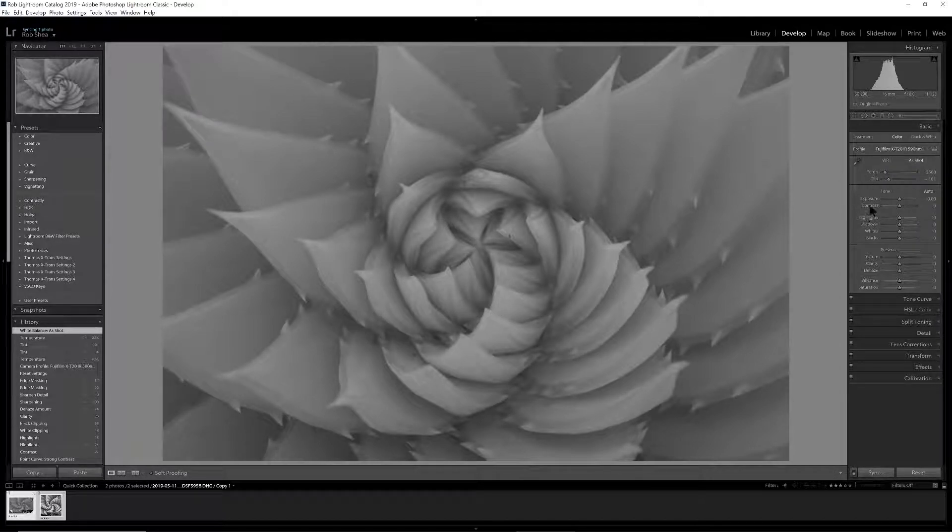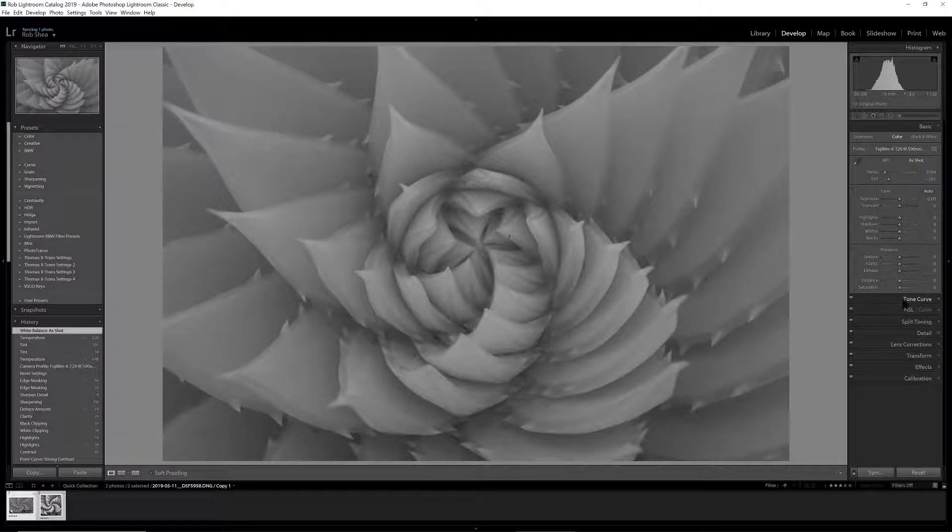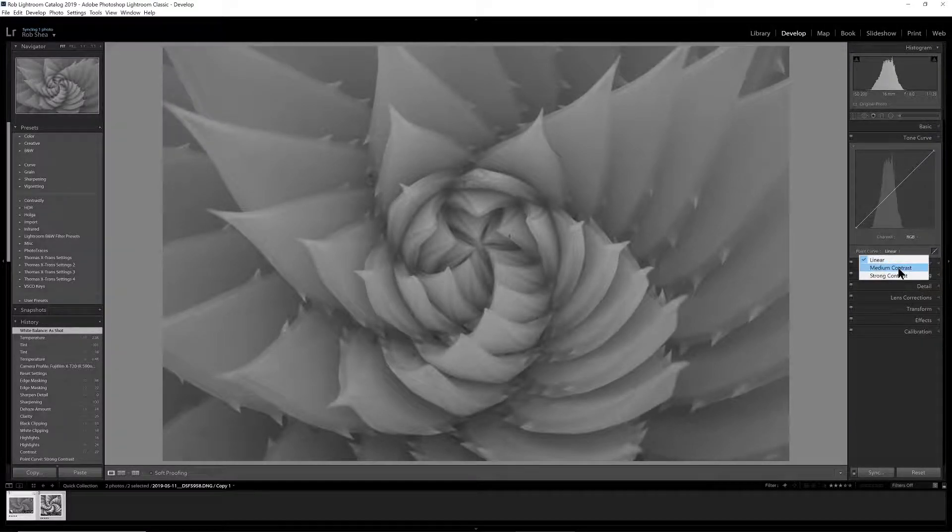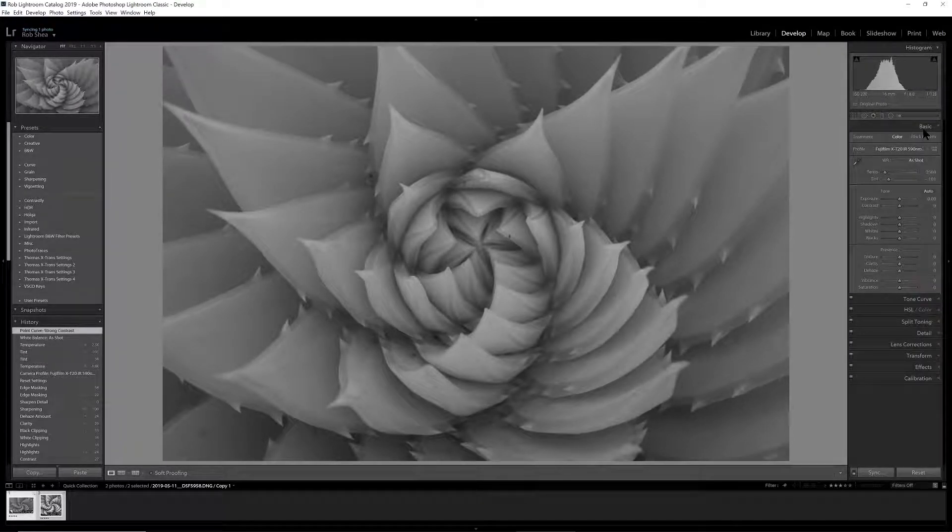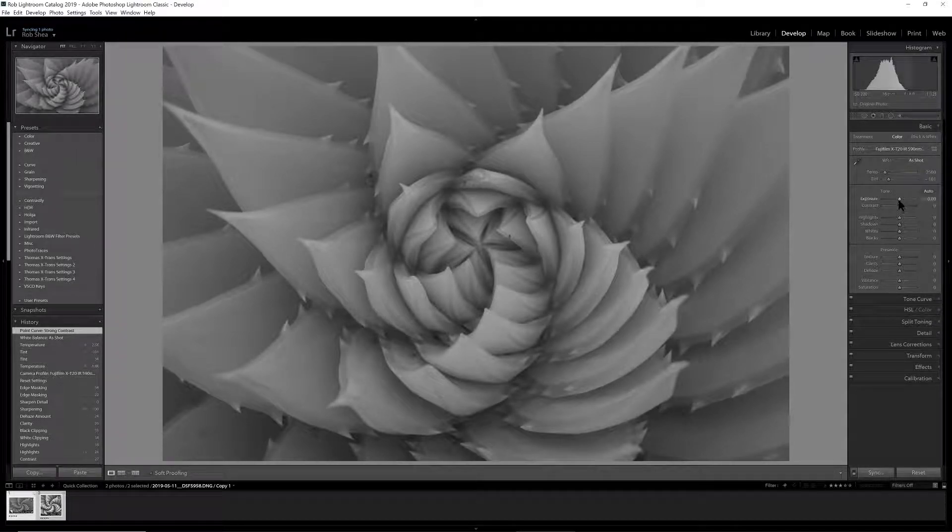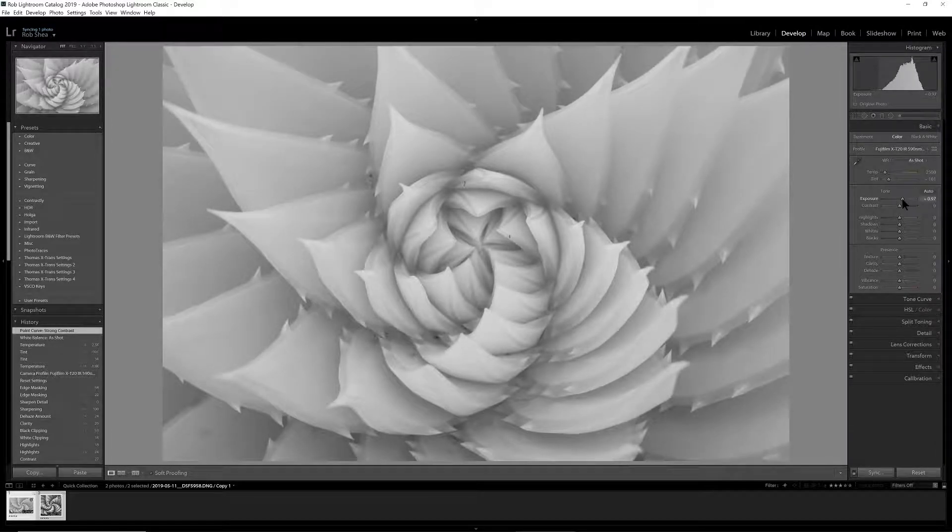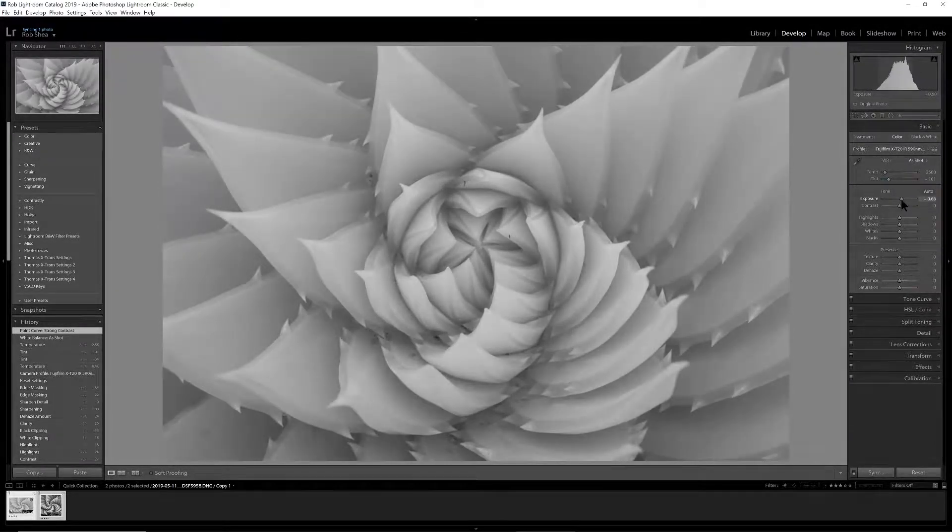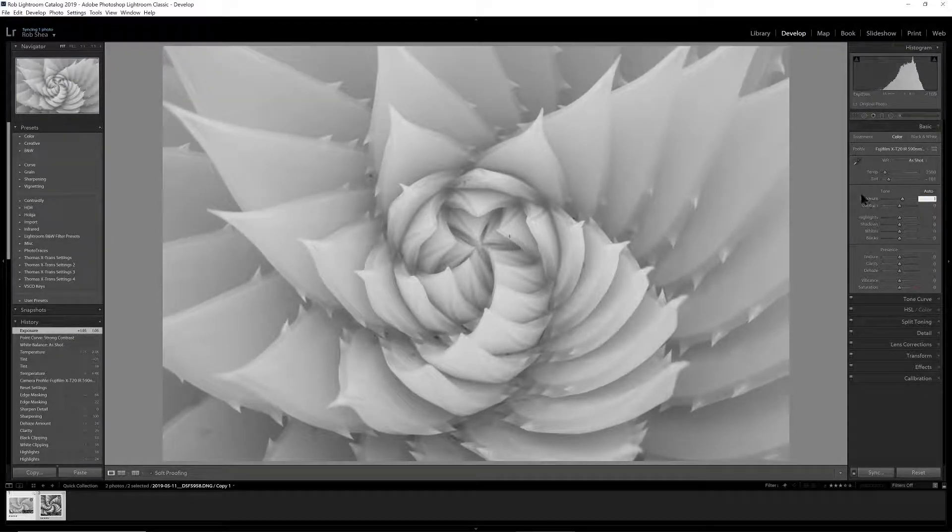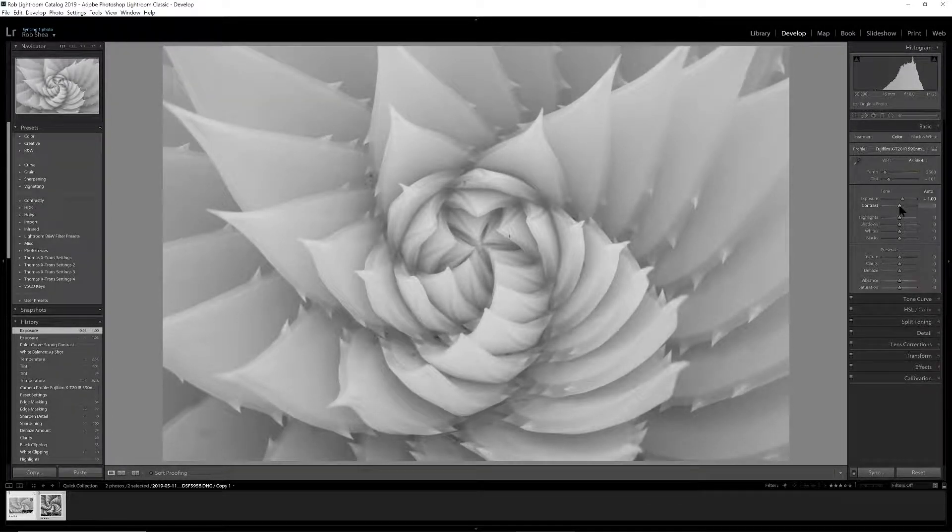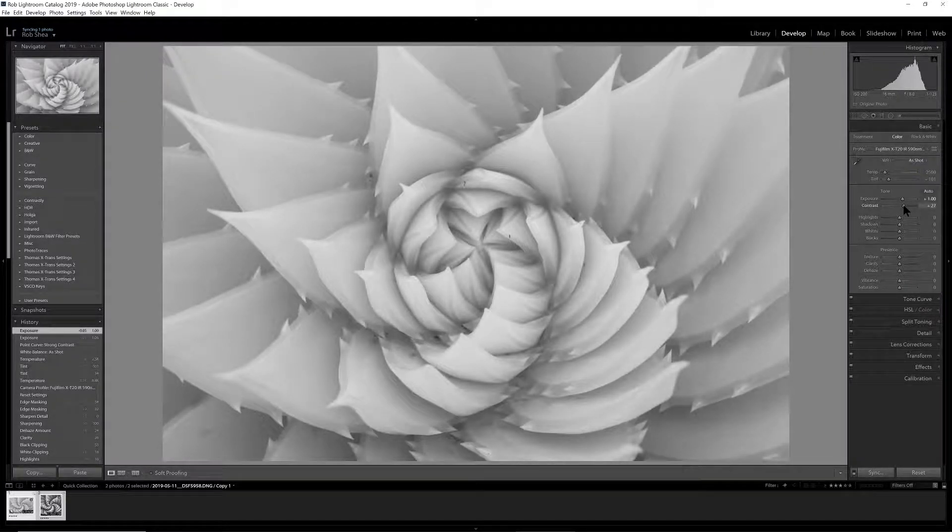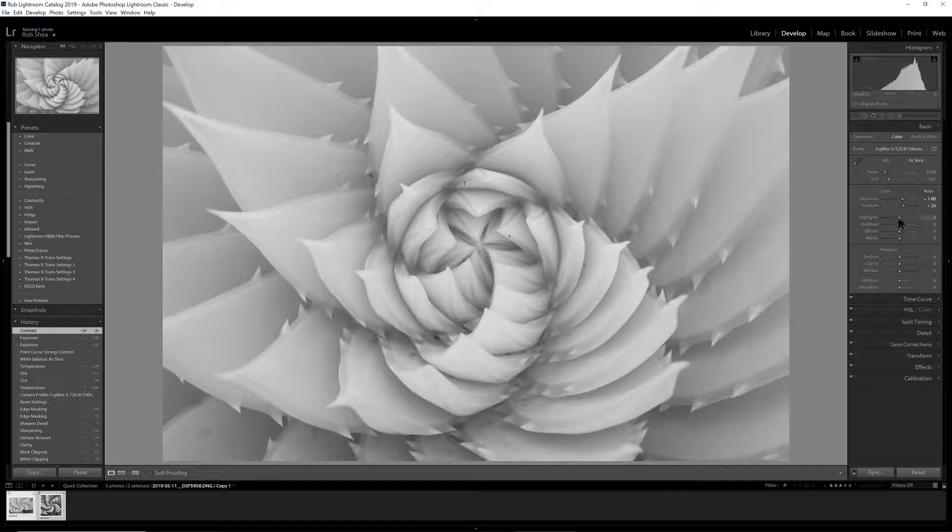The next thing we want to do is bring some punch into the image through contrast. I'll start down in the tone curve—we'll create a sharp contrast profile there. Then back into the basic panel, I want to increase the exposure of the image. We'll probably go right around one stop. I'm just going to make it one stop even and increase the contrast a bit.